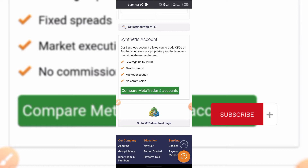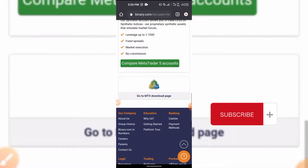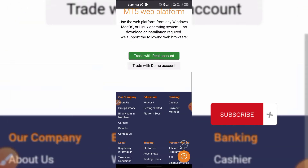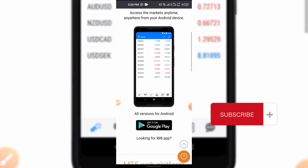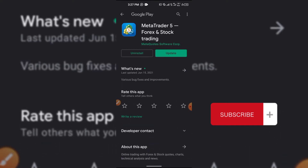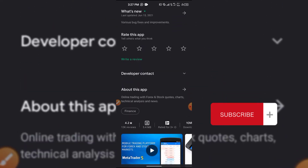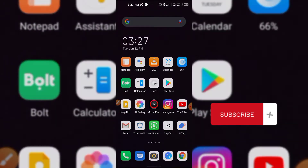Now go to the Play Store to download MT5. You can click on the link to go to the MT5 home page or click 'Go to MT5 Home Page' which will take you directly to Google Play Store. If you're using an iPhone it takes you to the App Store. I already have it installed so I don't need to download it.